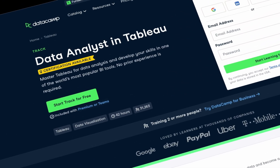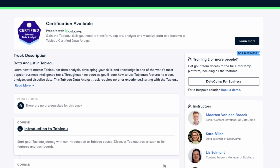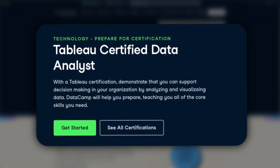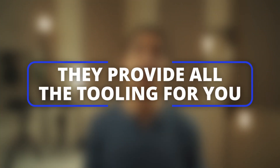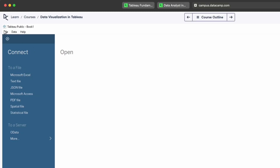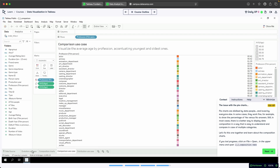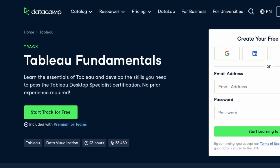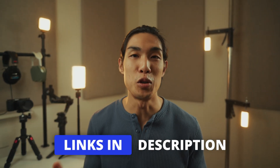I followed the Data Analyst in Tableau track myself, and it's fully aligned with the official Tableau Certified Data Analyst exam, so if you're thinking about getting certified, this will set you up for success. What I love most about Datacamp's platform is that they provide all the tooling for you — you don't need to download Tableau onto your local machine. Just log into your account and practice and learn, all within your browser. Check out the Tableau fundamentals and Data Analyst in Tableau tracks on Datacamp using my links in the description below, and a huge shout out to Datacamp for partnering with me to make this video happen.